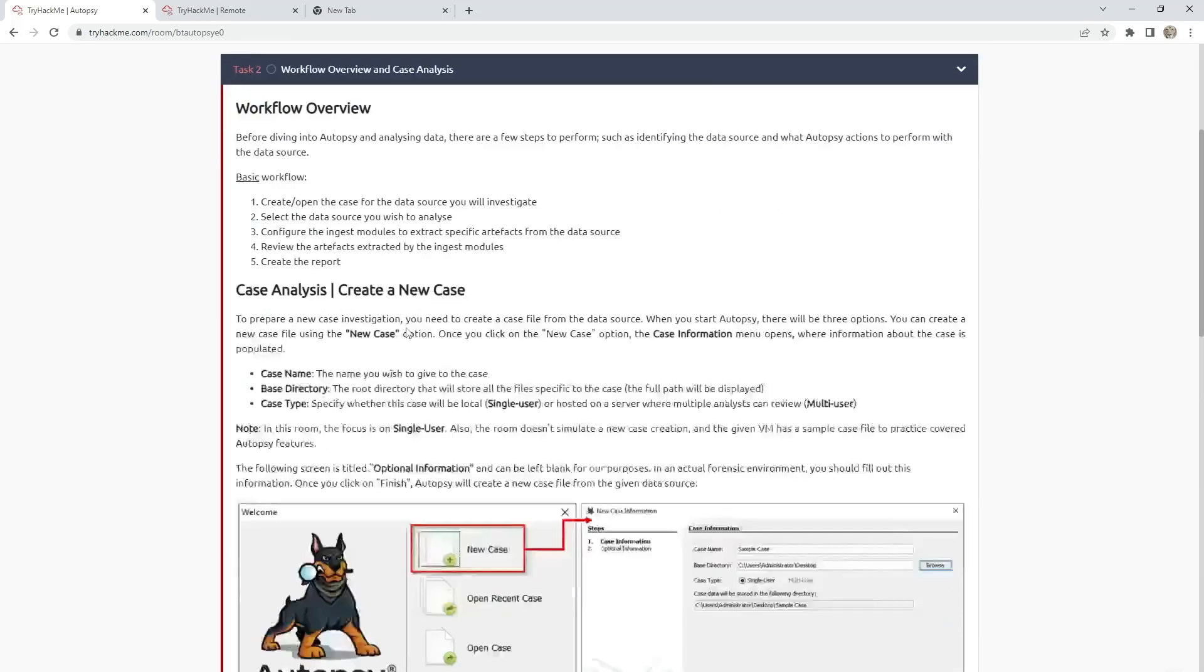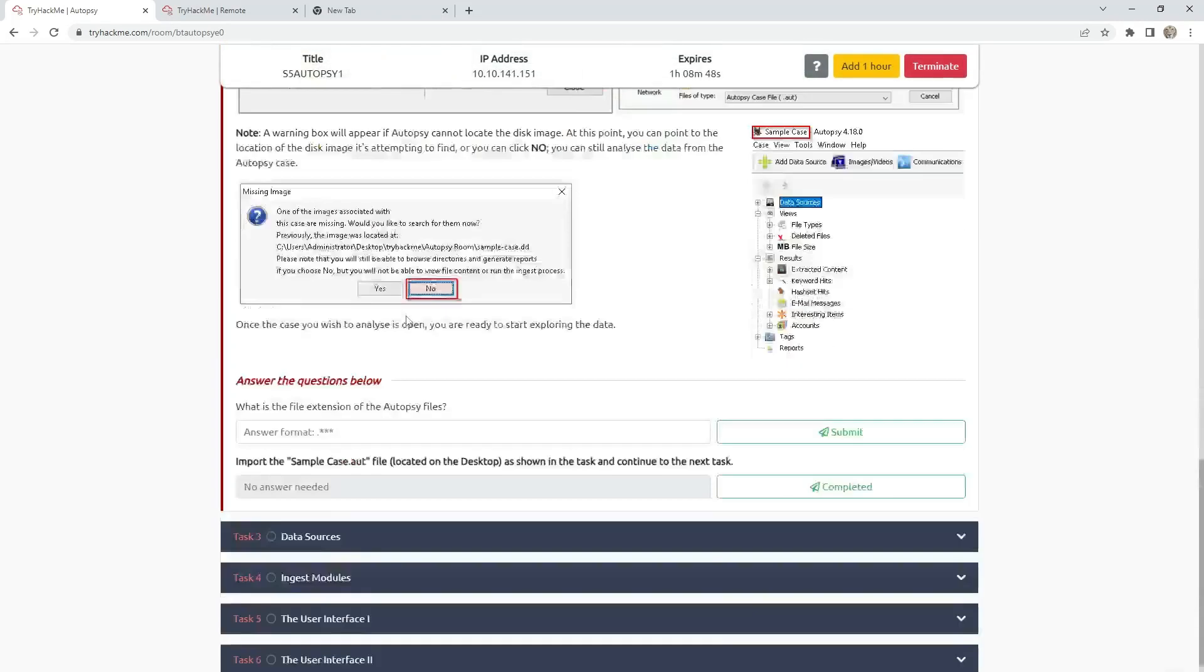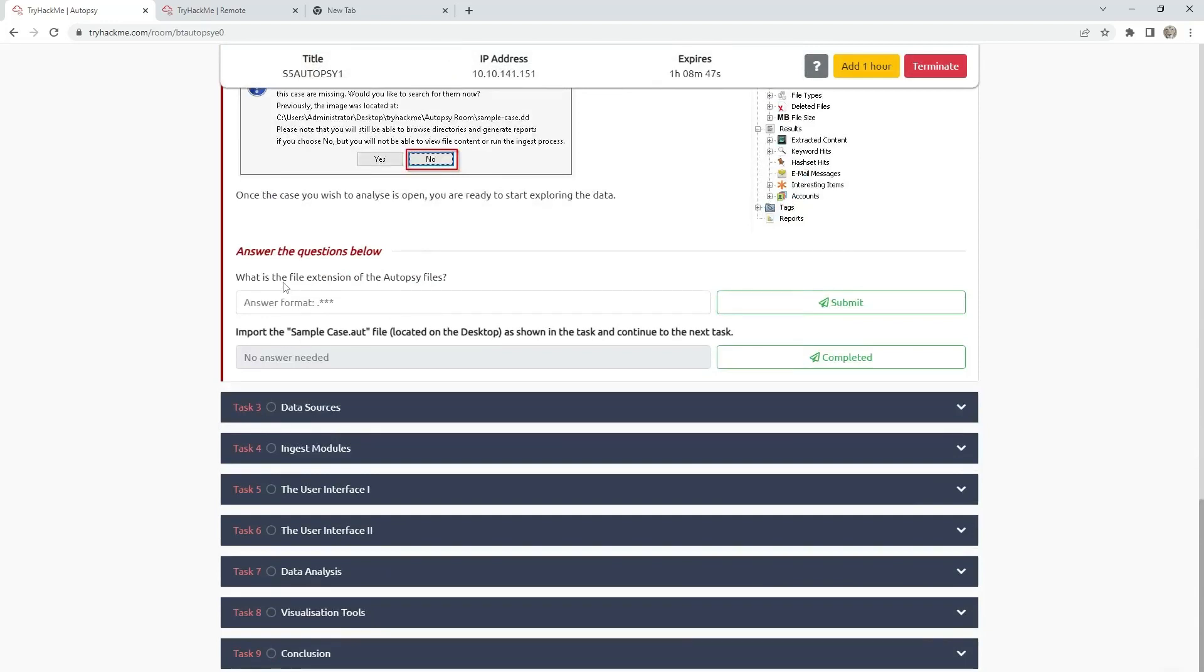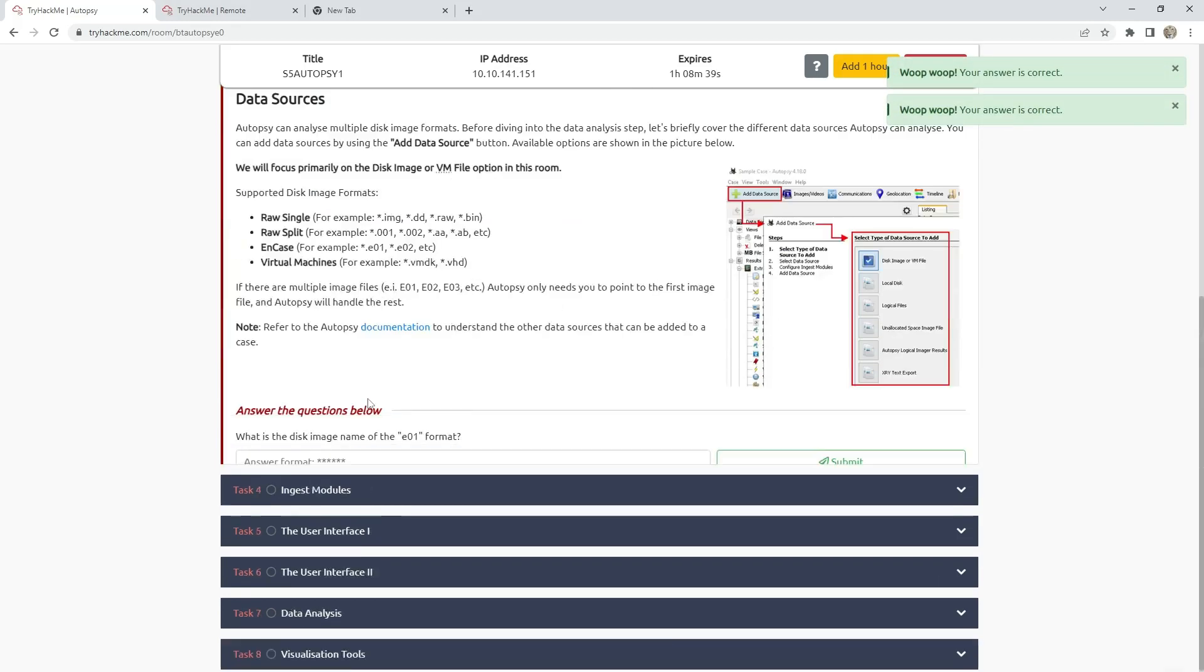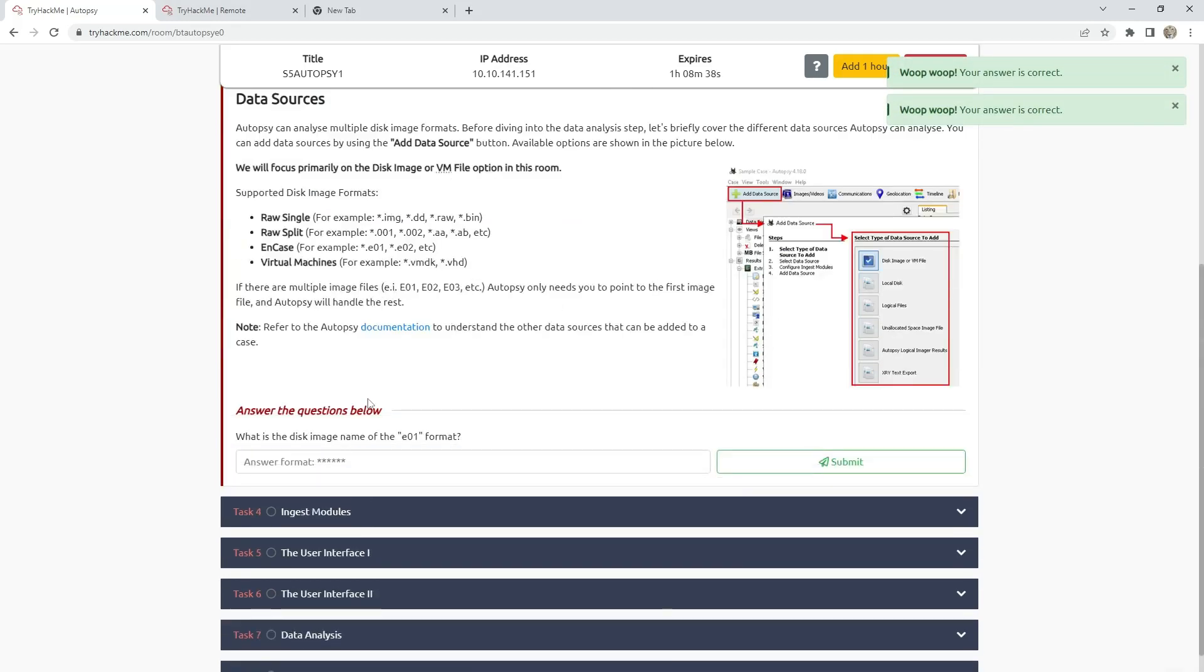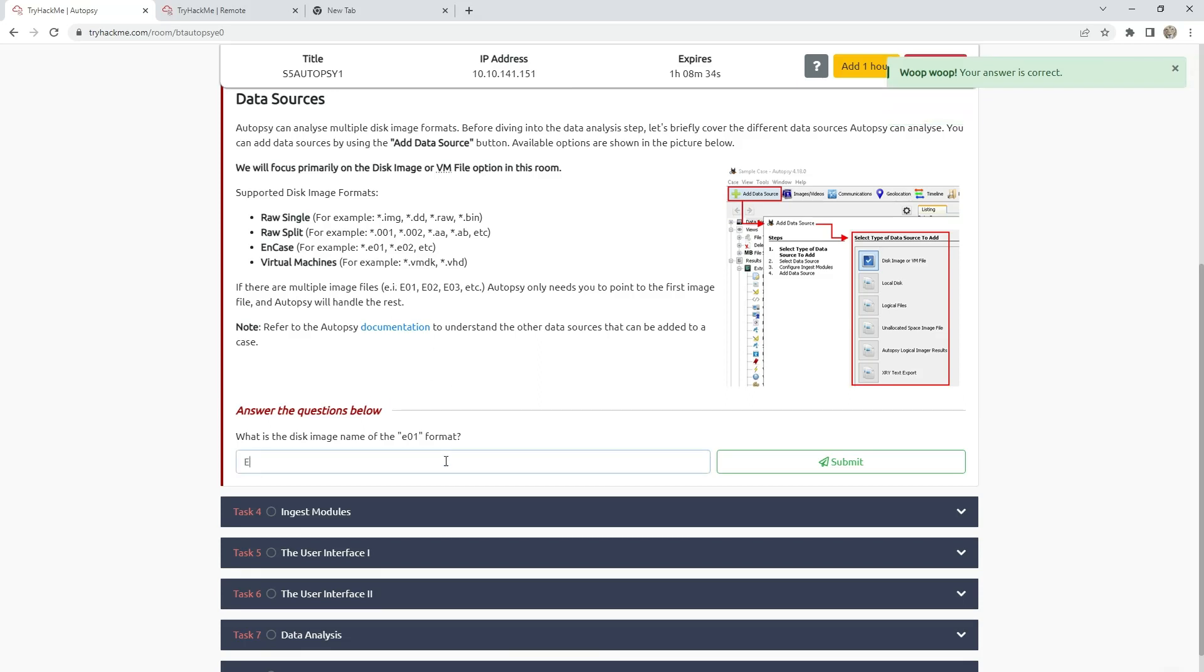Task 2: What is the file extension of Autopsy files is .aut. Task 3 is data sources. What is the disk image name of the A01 format is ncase.